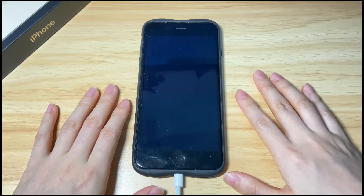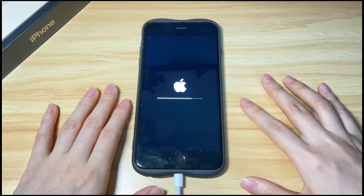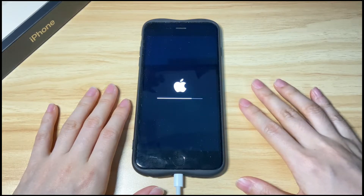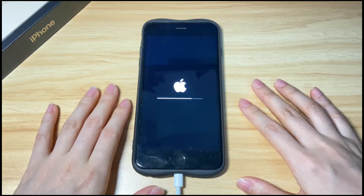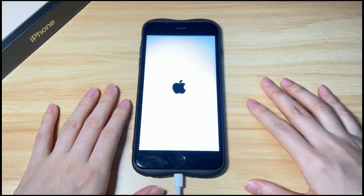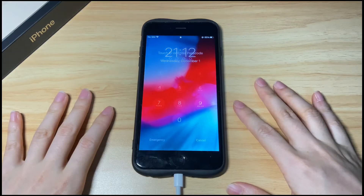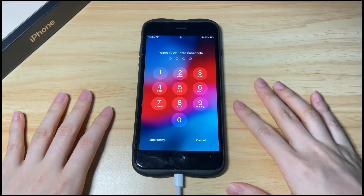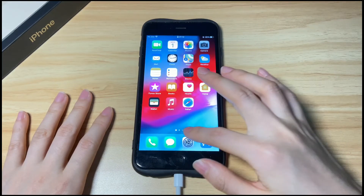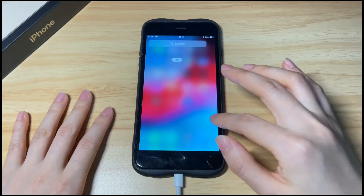Follow the on-screen steps to update your iPhone 8 or iPhone 8 Plus to the latest iOS software version. You'll see your iPhone 8 move past the support.apple.com/iphone/restore screen, and then it shows an Apple logo with a progress bar, meaning it's updating the iOS software. When it finishes, your iPhone 8 will restart and go back to the home screen.